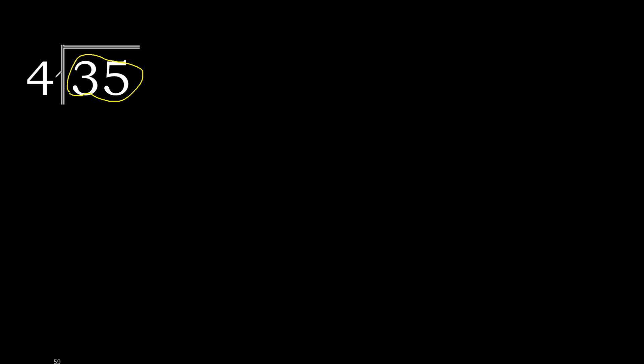4 multiplied by which number is nearest to 35, but not greater. 4 multiplied by 9 is 36, it's greater. Multiplied by 8, 32 is not greater.